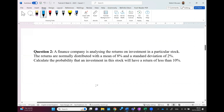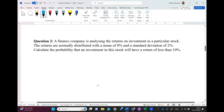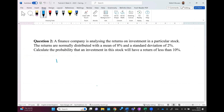Question two: a finance company is analyzing the return on investment in a particular stock. The returns are normally distributed with a mean of 8% and a standard deviation of 2%. Calculate the probability that the investment will have a return of less than 10%. We are interested to know what is the probability that the return next year is less than 10%.